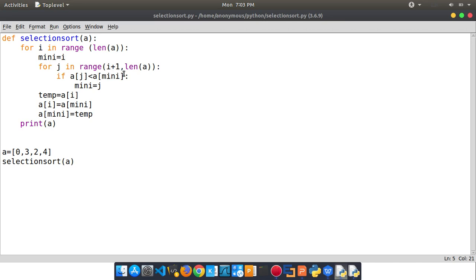We are going to create a first number. We can compare the first number — compare it with i plus 1. Now first, i is initial 0. So we will compare it with 0, so i plus 1 — if i plus 1 is 1, the length of the list is 1. And then it will be 3.